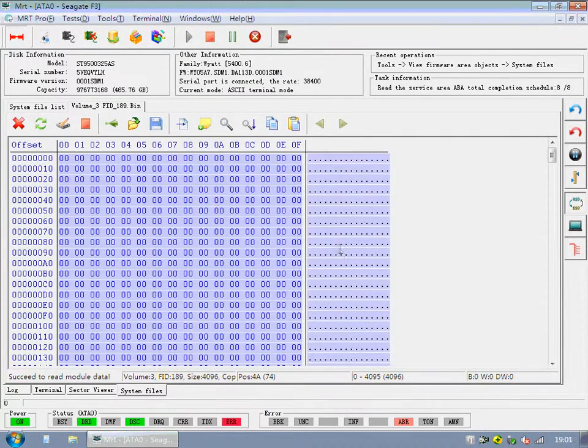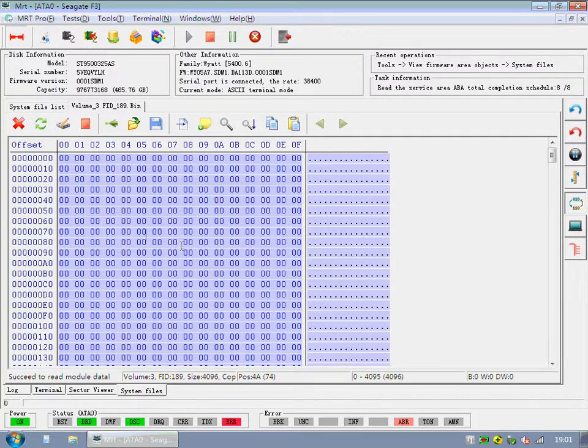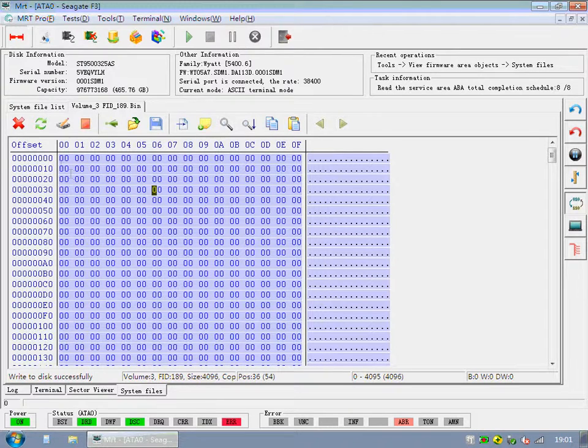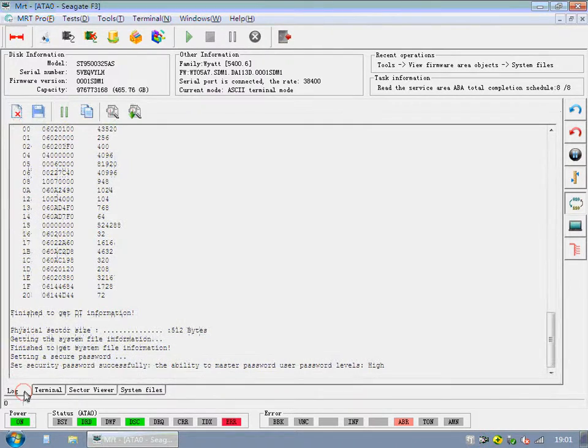In case that you need to restore the system file, you'd better save it first. We don't save it in this video. You'd better save it by yourself.